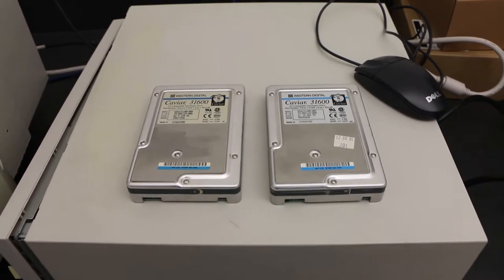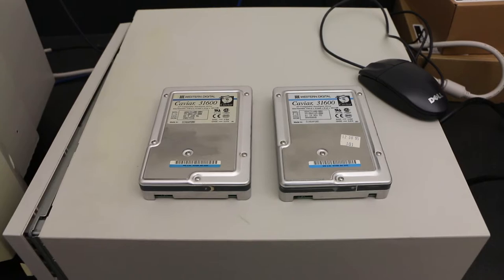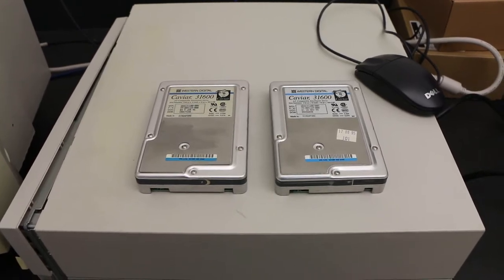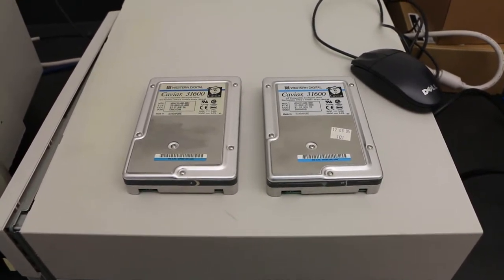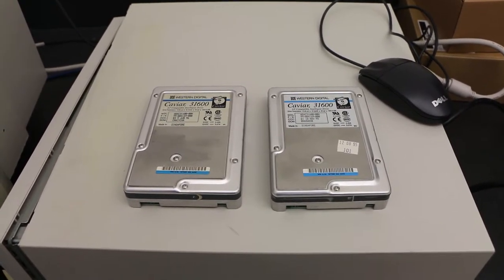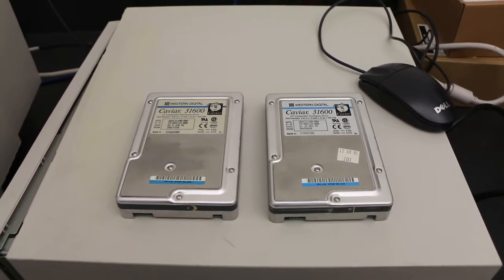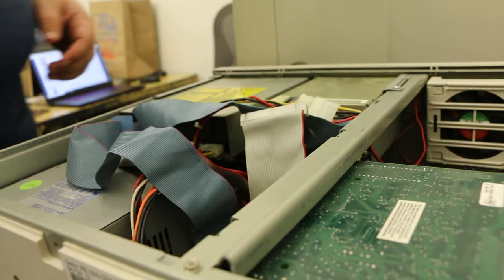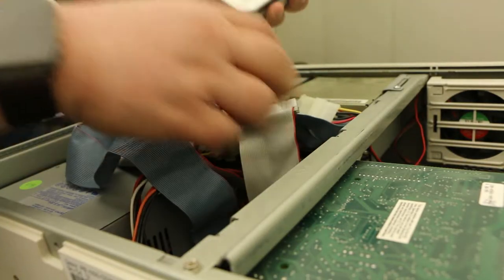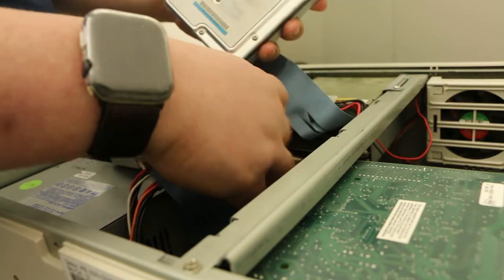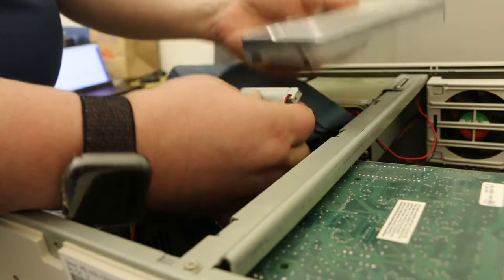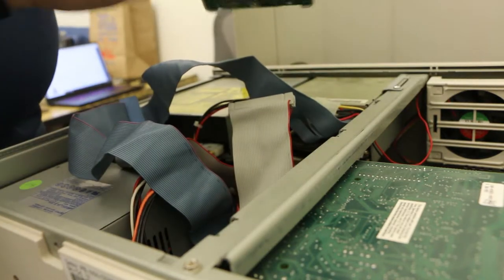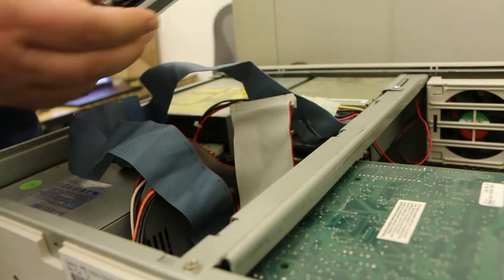I didn't even bother plugging the cables back into the other drive. I'm just gonna plug it in, and I think it's set to slave, so I gotta change the jumper.